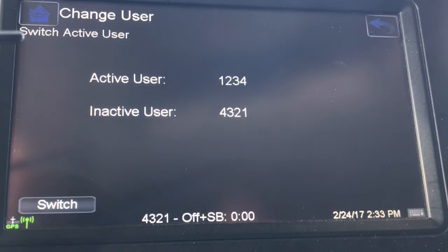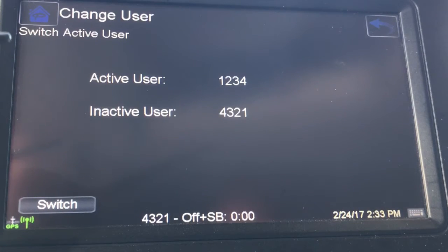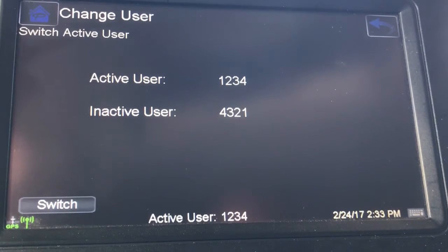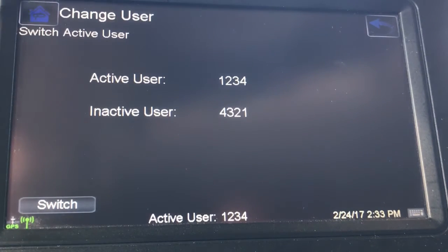Whenever you do this, it will not change anyone's logs. It just shows you the different screens for the driver.